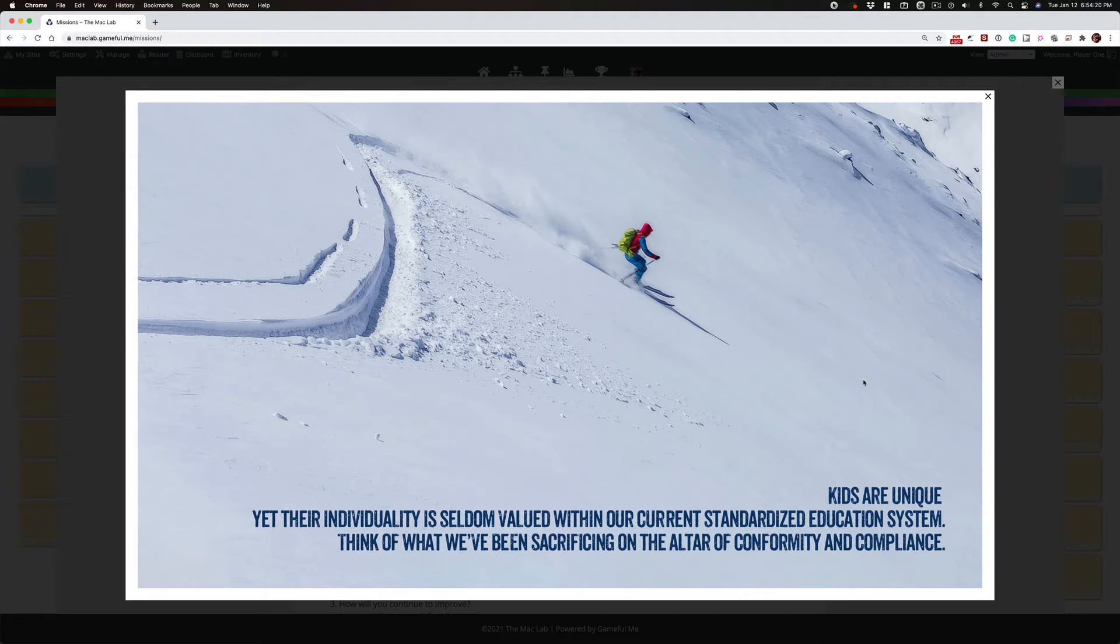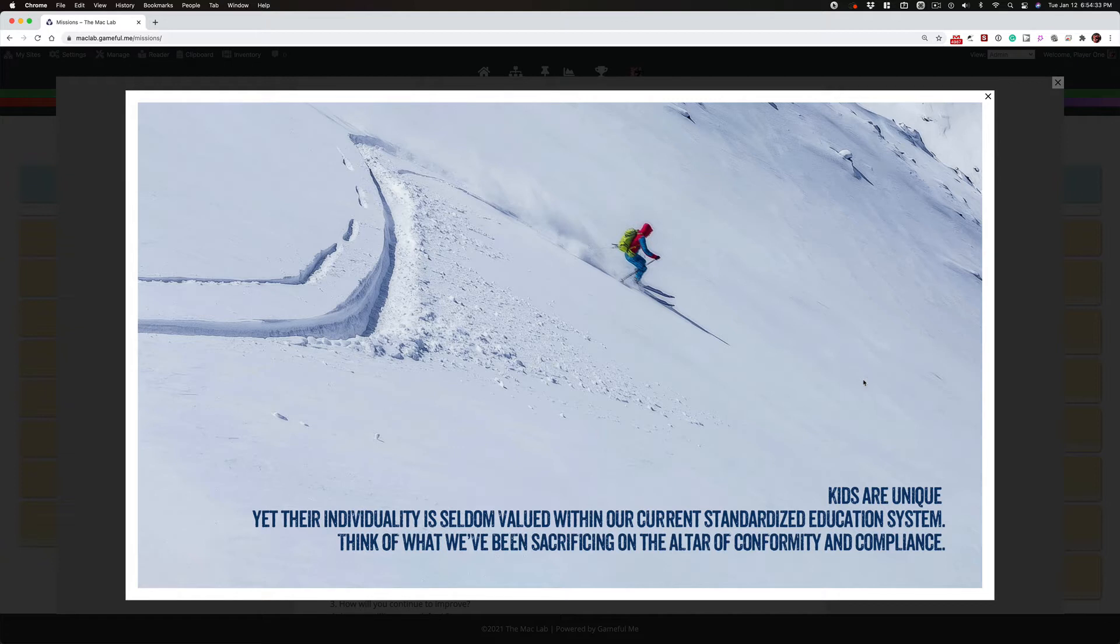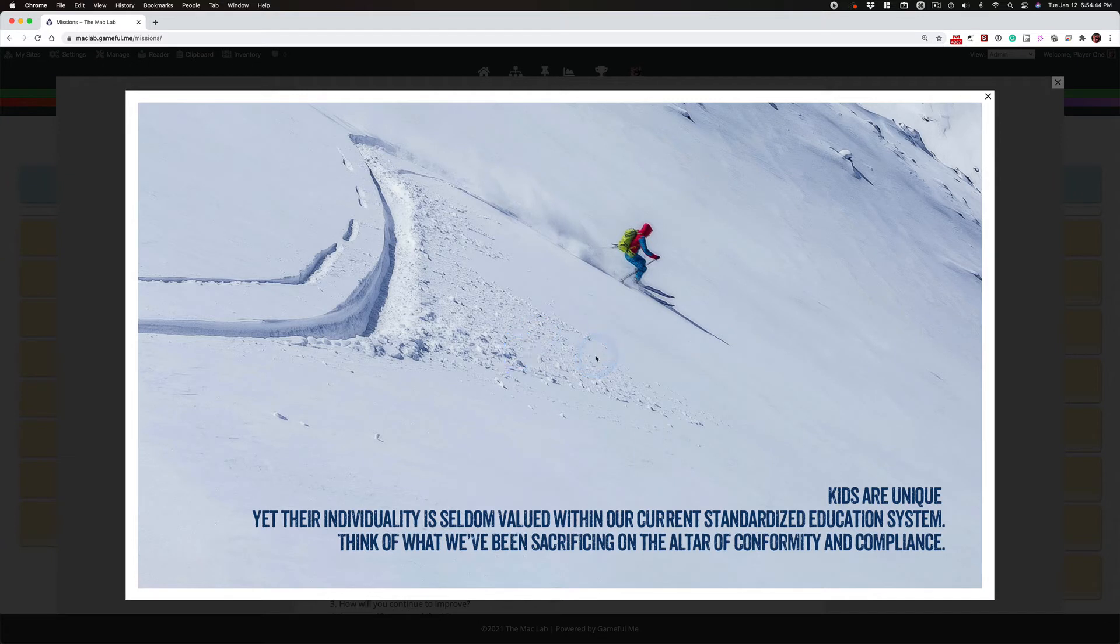But school treats you all like lemmings - come this way, do this, do that. And yeah, there are some elements in the Mac Lab that, yes, you have to do the daily mission. Yes, you have to report on what you do every day and every week. But that's part of the price we pay for this freedom.